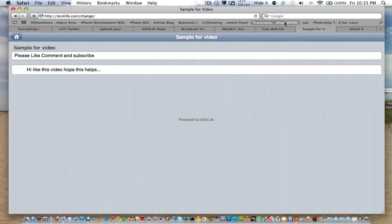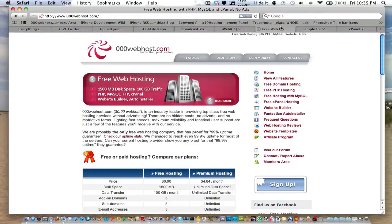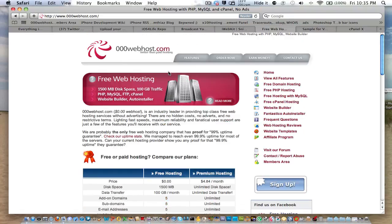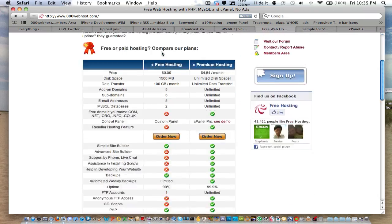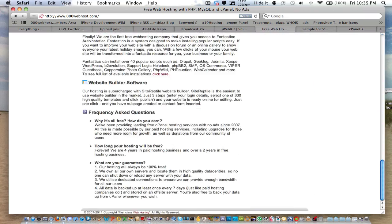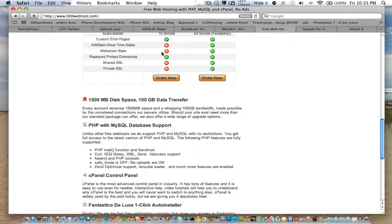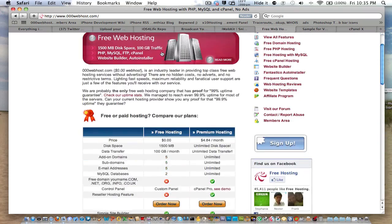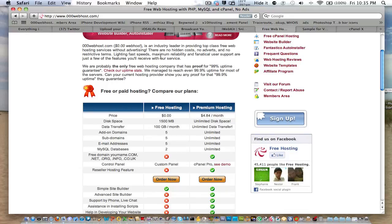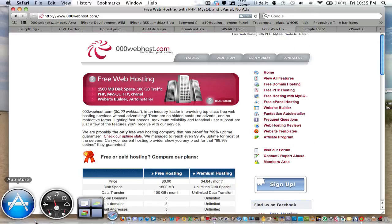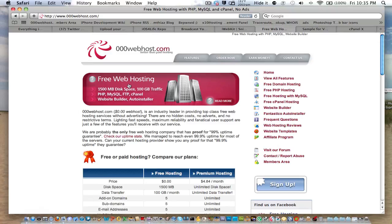So if you want to know how to get free web hosting, for ios4life.com, I have a paid web hosting. But for free web hosting, I would suggest 000webhost.com. Right here, you can get free web hosting. You got some pretty decent stats for free. And so yeah, just I'll leave that in the description, and I hope you enjoyed this video. Rate, comment, subscribe, and I'll see you.